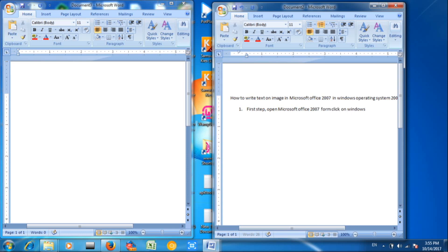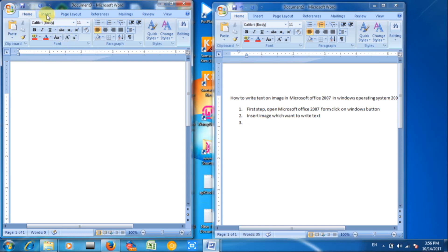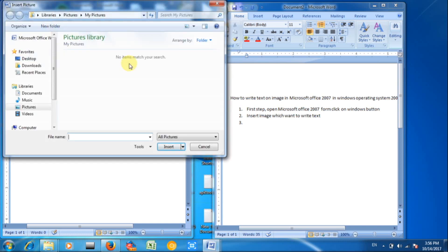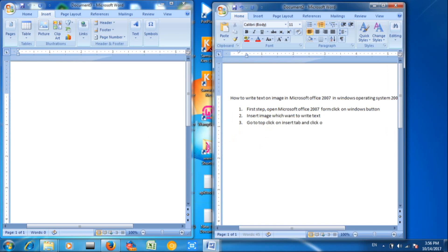Second step: Insert image which you want to write text on. Insert the image here. Here is a picture we have to insert from here.